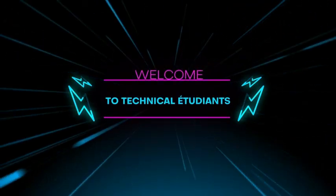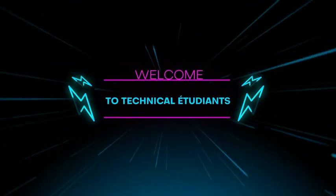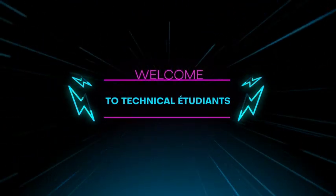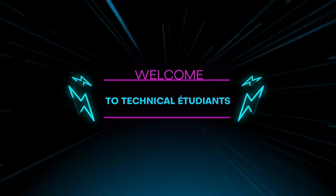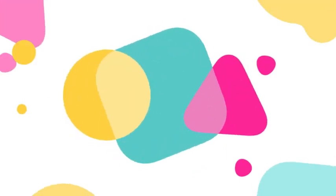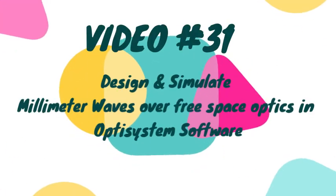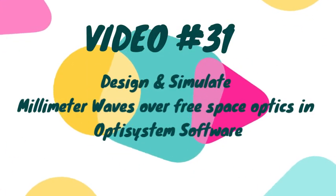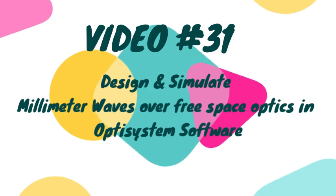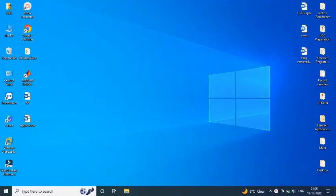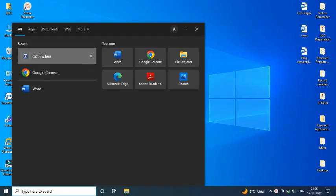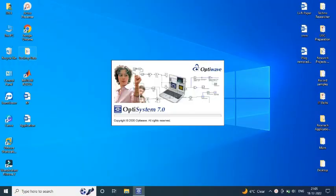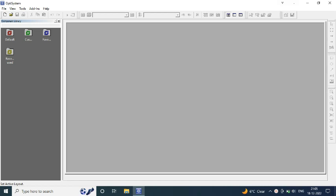Hello friends, welcome to Technical Etudiants. Today in this video we are going to design millimeter waves over free space optics in OptiSystem software. Firstly, we will open our OptiSystem software.